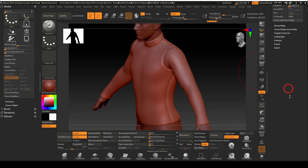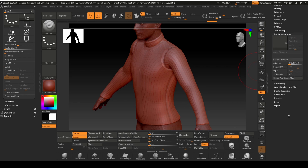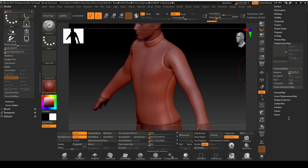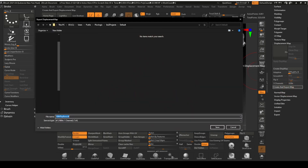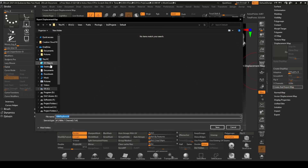To create and export a displacement map, select create and export within the displacement map panel. Navigate to the folder where you want to save the displacement map and click save.